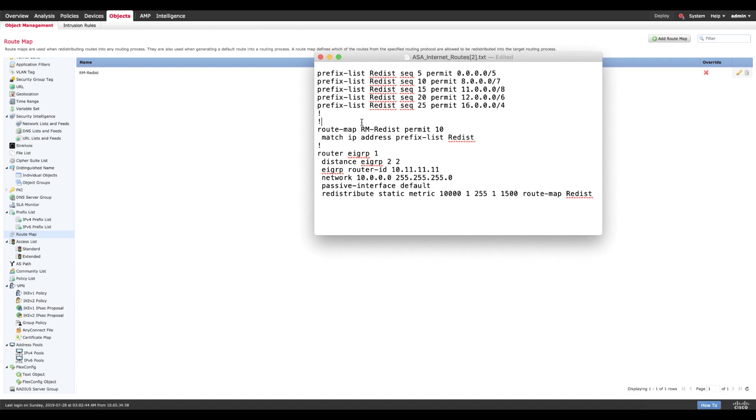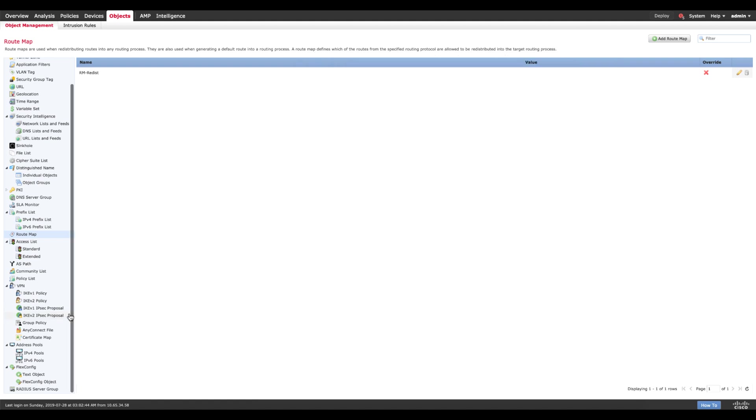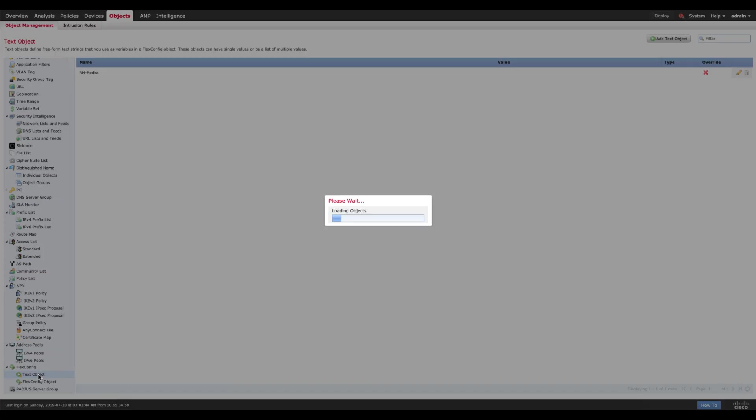Now with FTD the way you do this is flex configuration. In flex configuration you have two types of objects: you have a text object and you have a flex object. Now let's have a quick look on both of these.